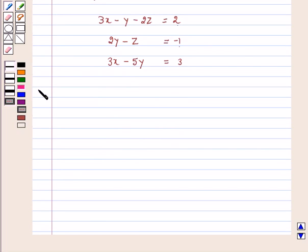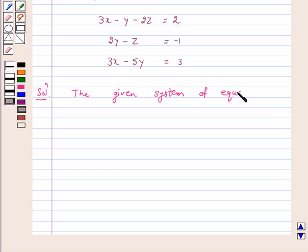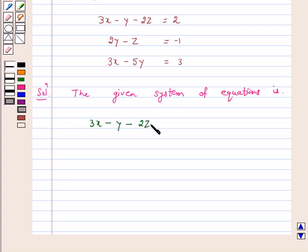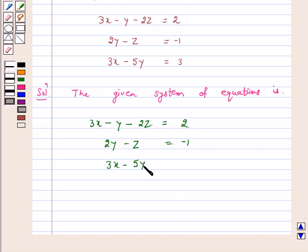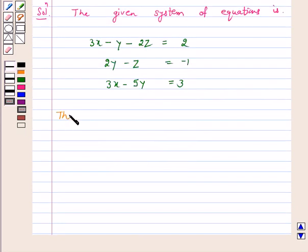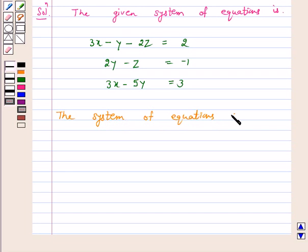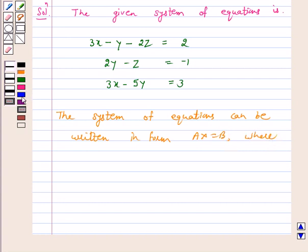Let's start the solution. The given system of equations can be written in the form A·X is equal to B, where A is the coefficient matrix.